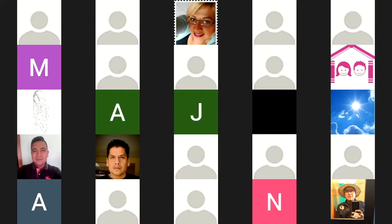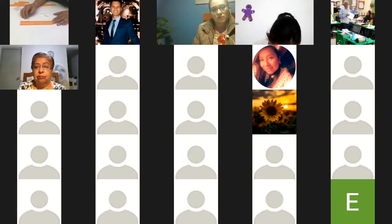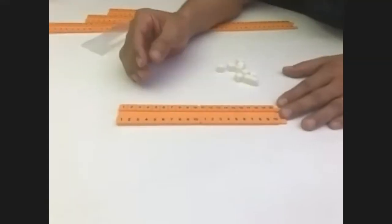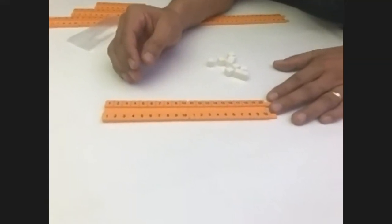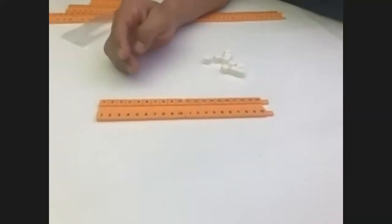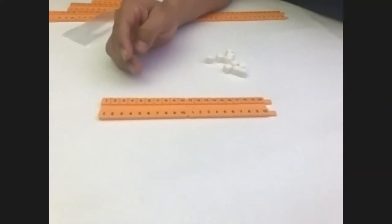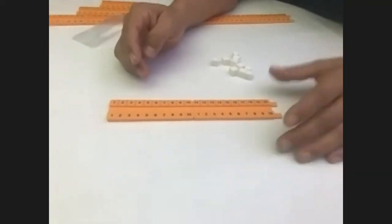Con este juego se desarrollan estrategias para calcular la cantidad que resulta cuando a un número se le agrega otra cantidad. Sirve como una introducción a la recta numérica, aunque en preescolar lo hemos trabajado mucho con los caminitos. ¿Qué es lo que le vamos a pedir a la mamá para que nos apoyen en estas clases a distancia? Pues primero, que se conecte a la plataforma digital que se haya acordado y que tenga el riel numérico o que lo elabore con cartoncillo.